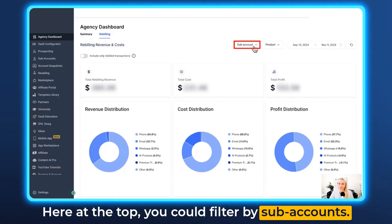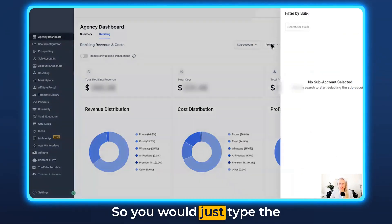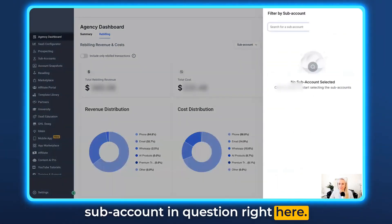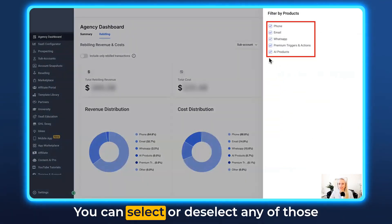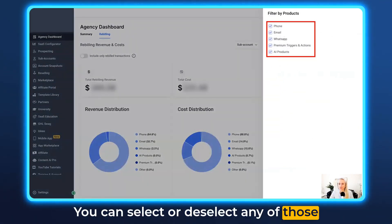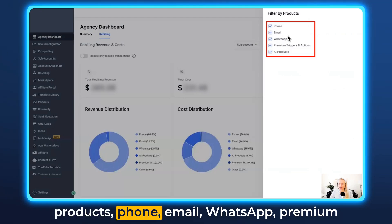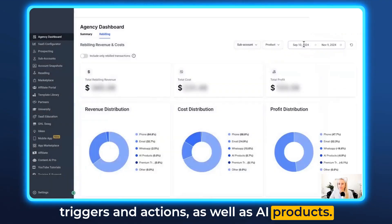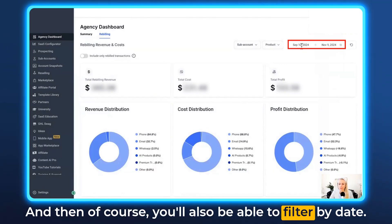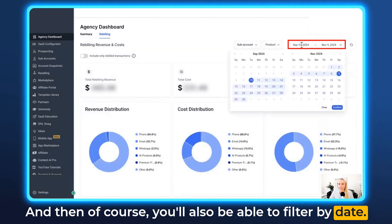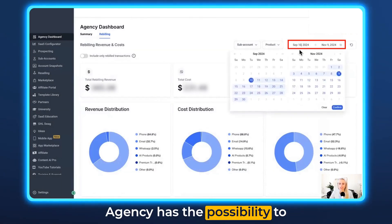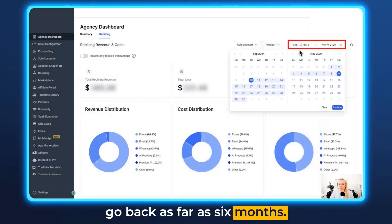At the top you can filter by subaccount — just type the subaccount in question right here. You can filter by product and select or deselect any of those products: phone, email, WhatsApp, premium triggers and actions, as well as AI products. And of course you'll also be able to filter by date. Agencies have the possibility to go back as far as six months.